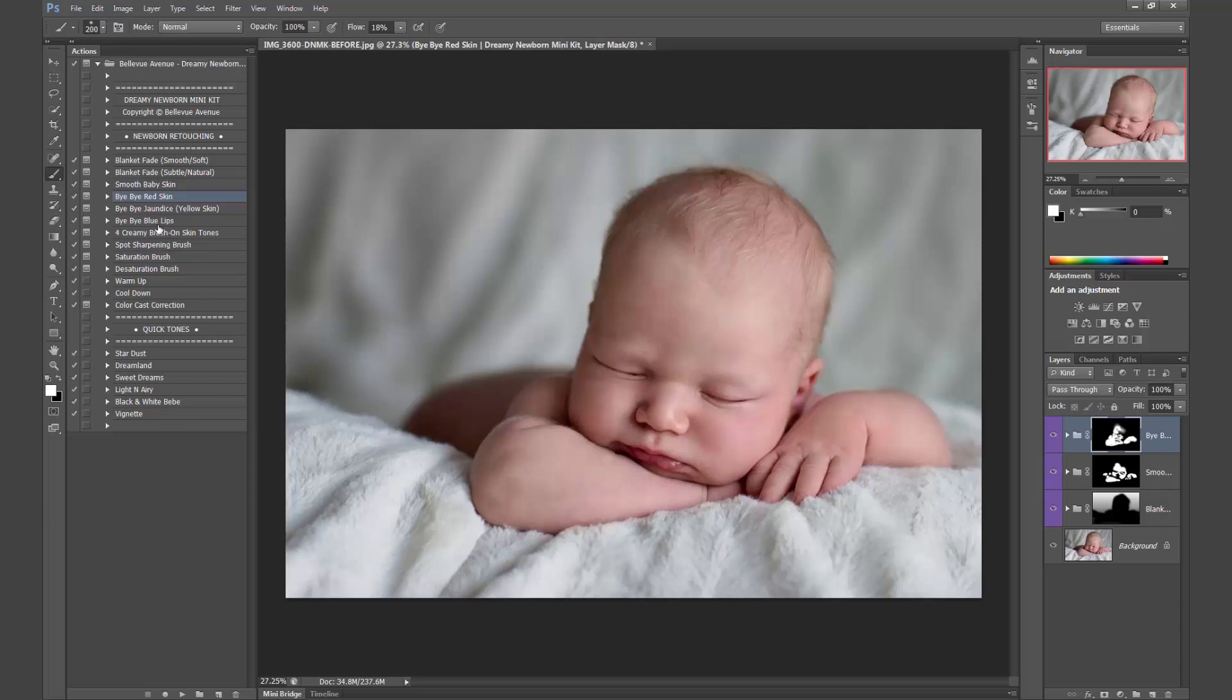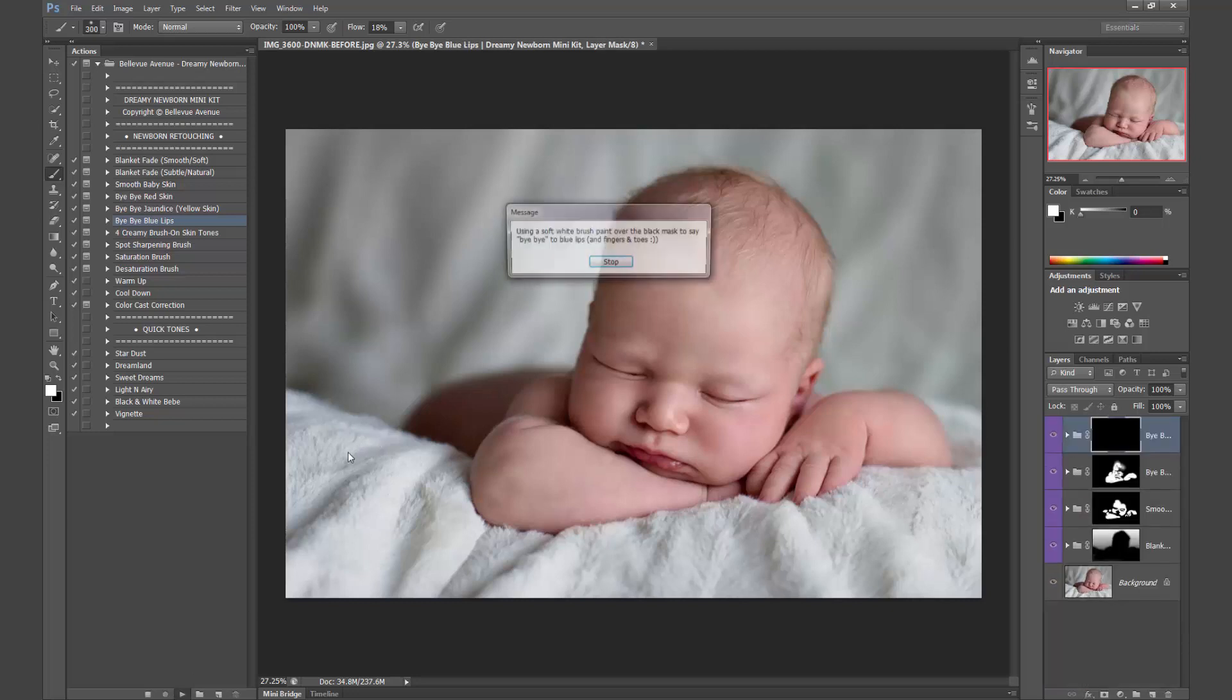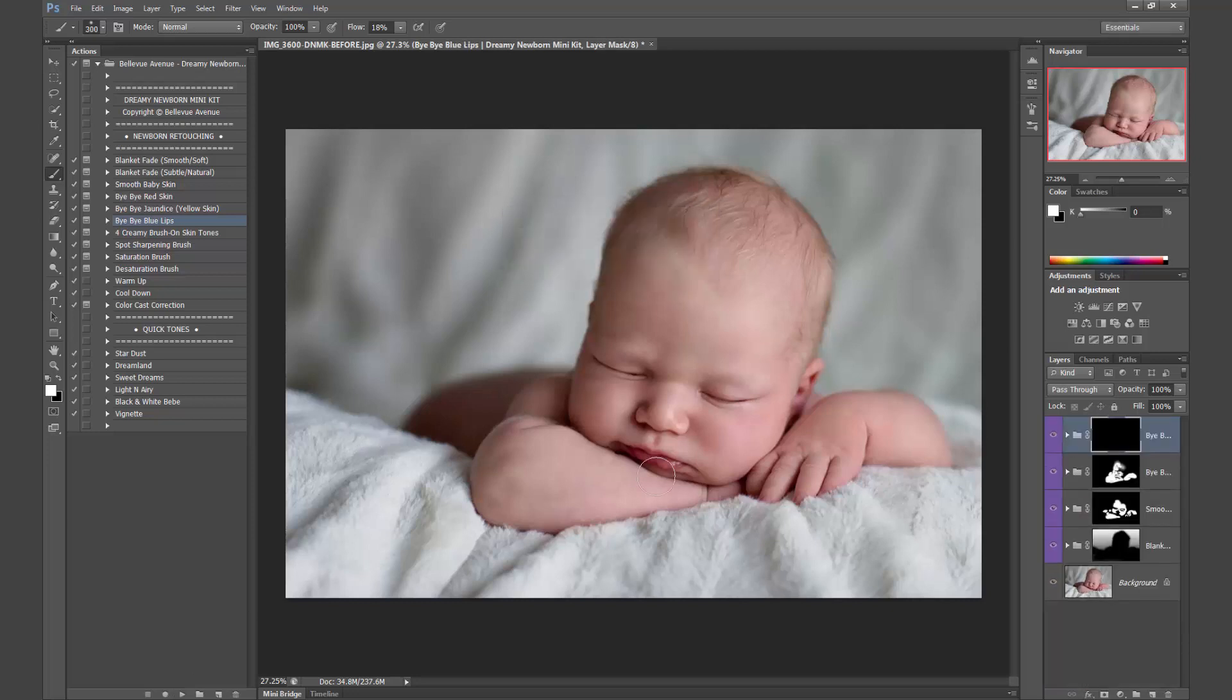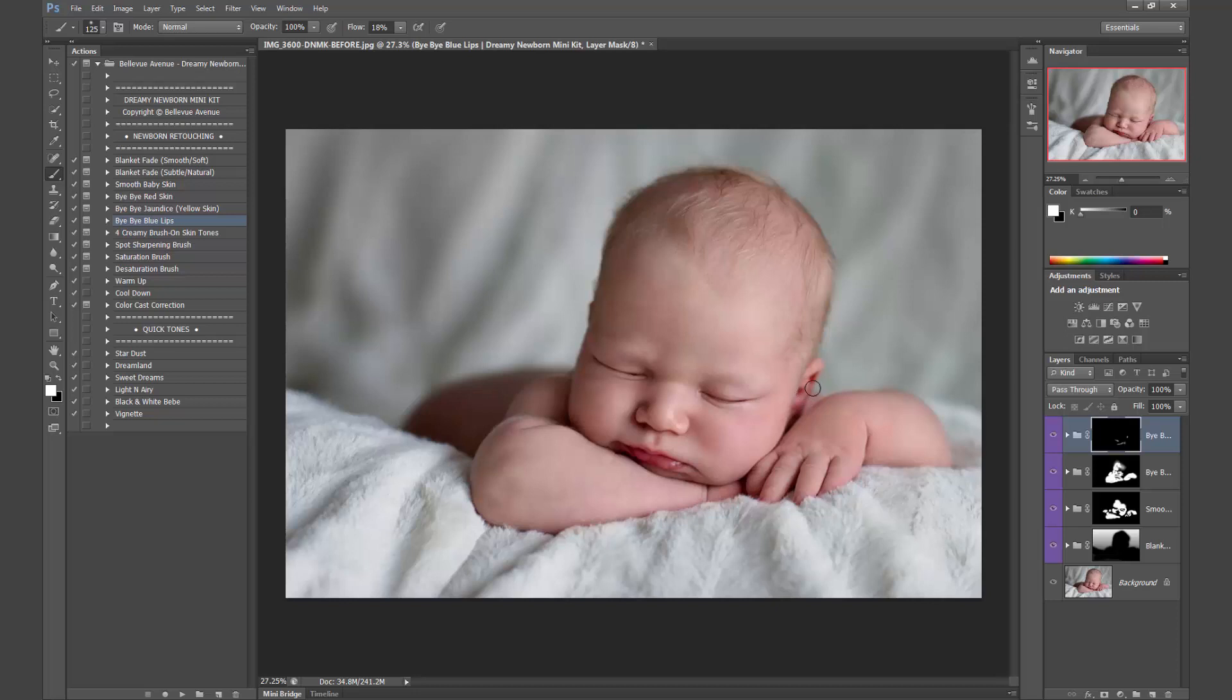Alright, he's not too jaundiced, so we're going to skip that. We'll do bye-bye blue lips because the lips aren't as pink as I would like. So we're going to go ahead and just brush a little bit of that on here. And maybe a little bit on the tips of the fingers and the edges here, I see any bluish or purple. Okay, so before and after.